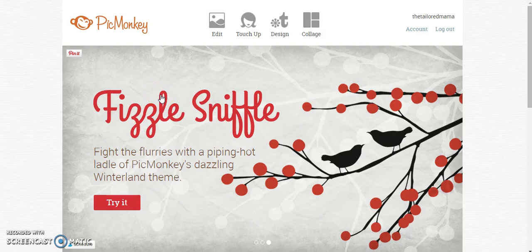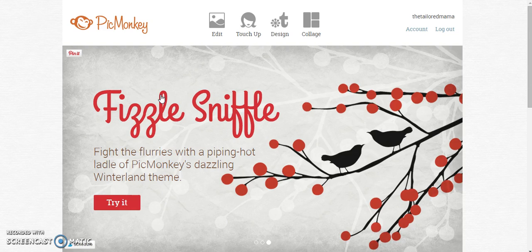Hi guys, today we're going to talk about designing a Facebook banner on PicMonkey for your business or your blog or anything that you might need a Facebook banner for.